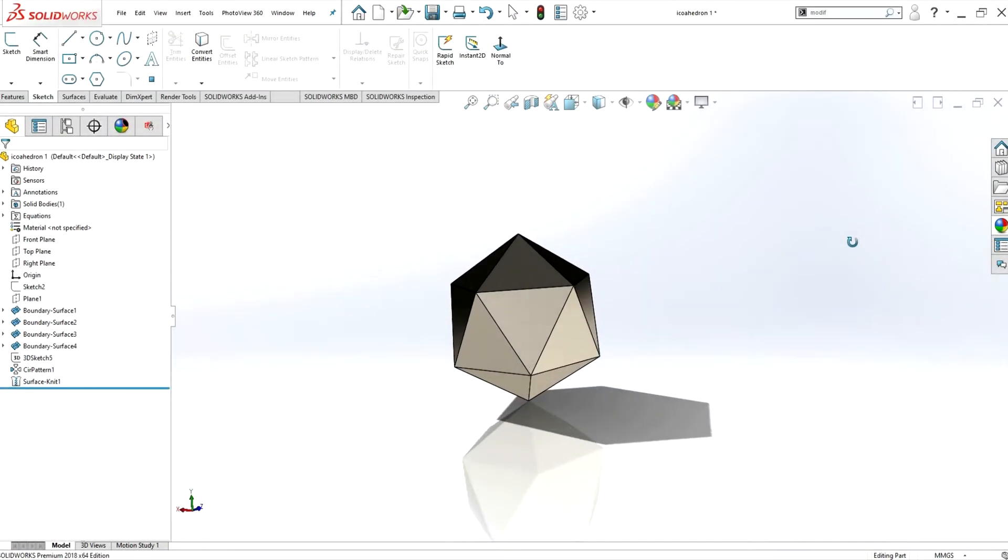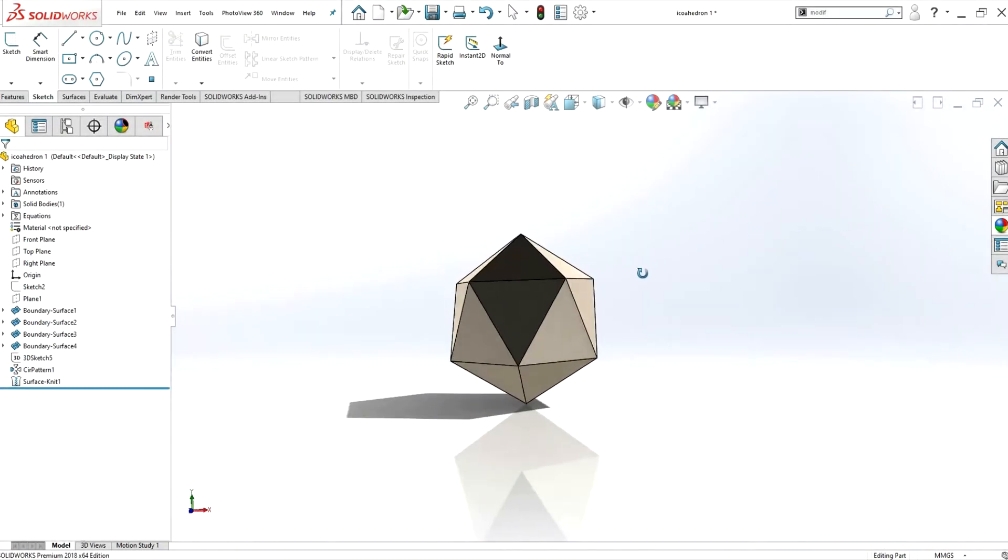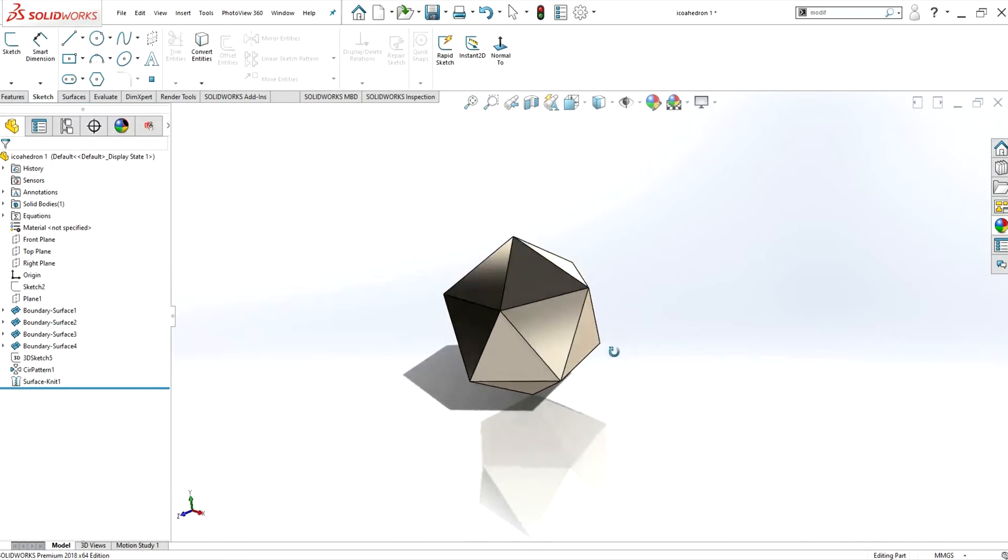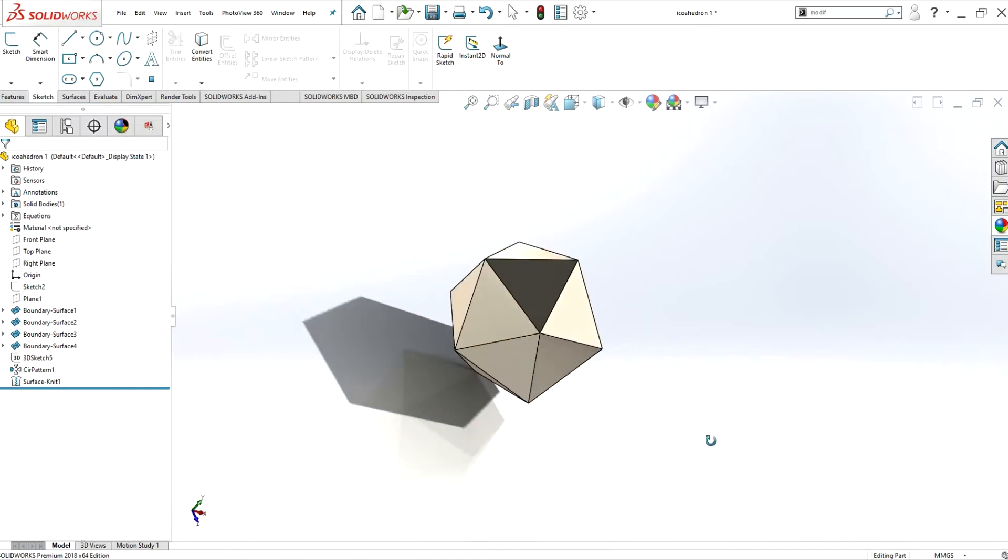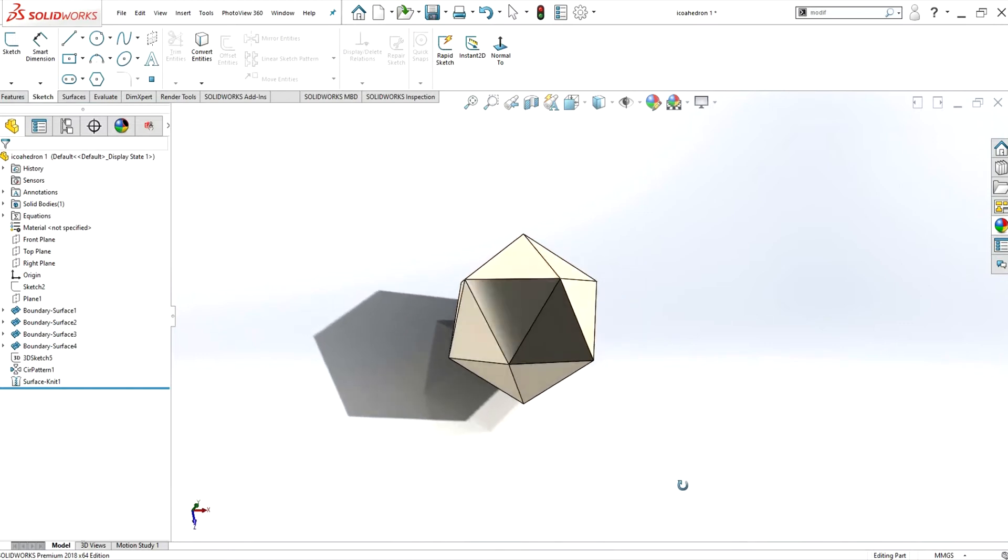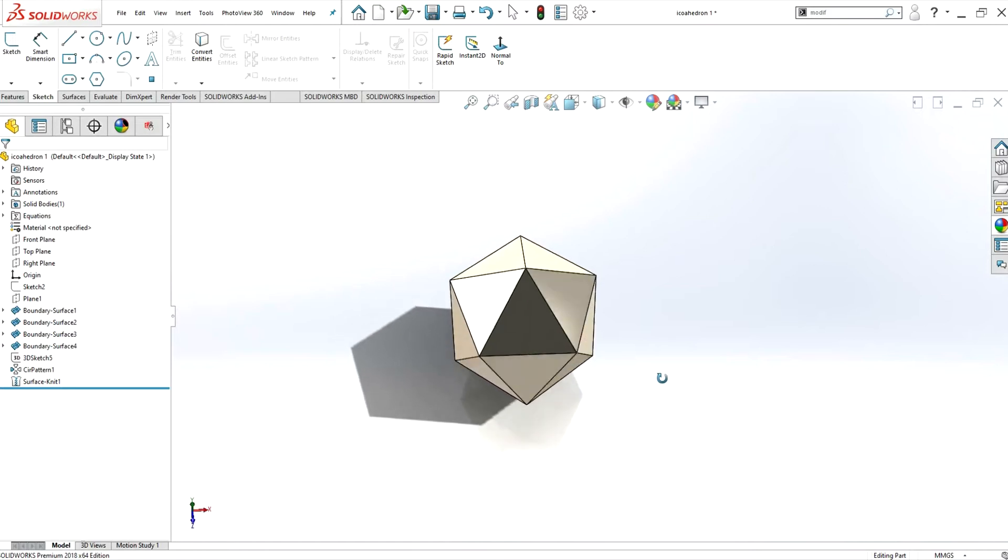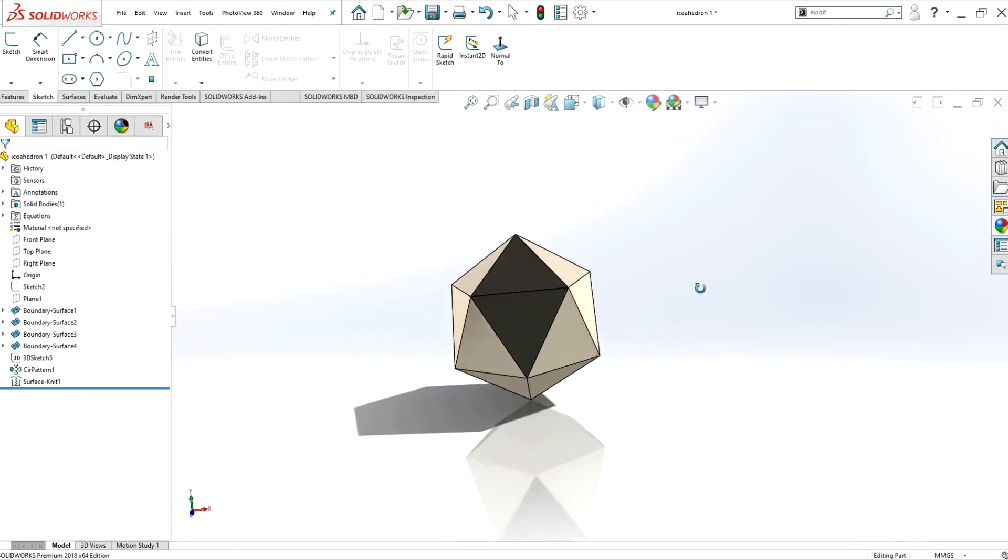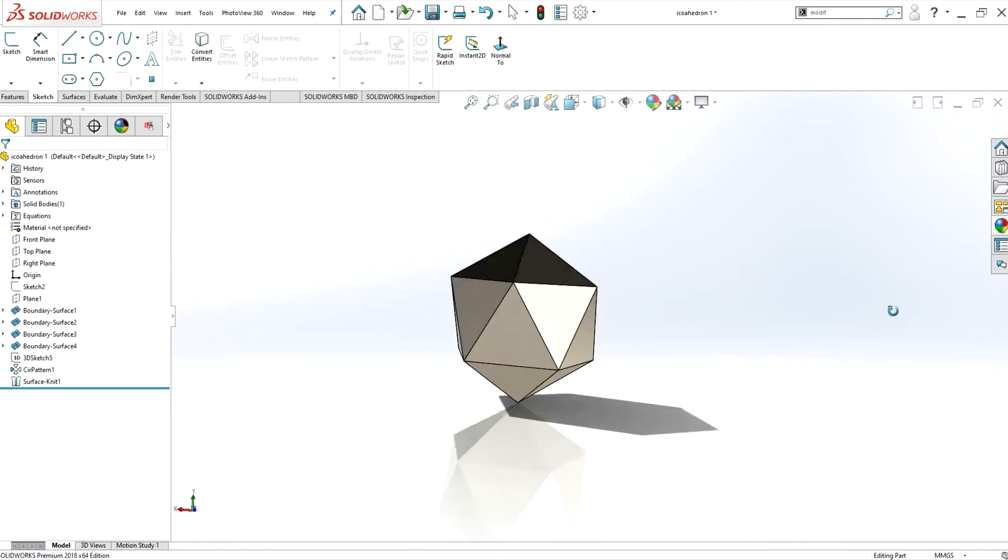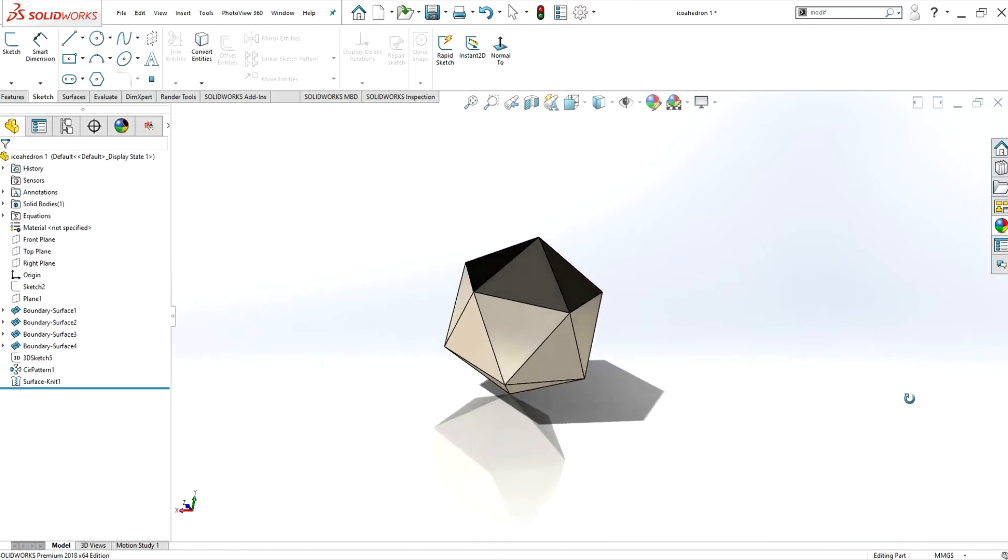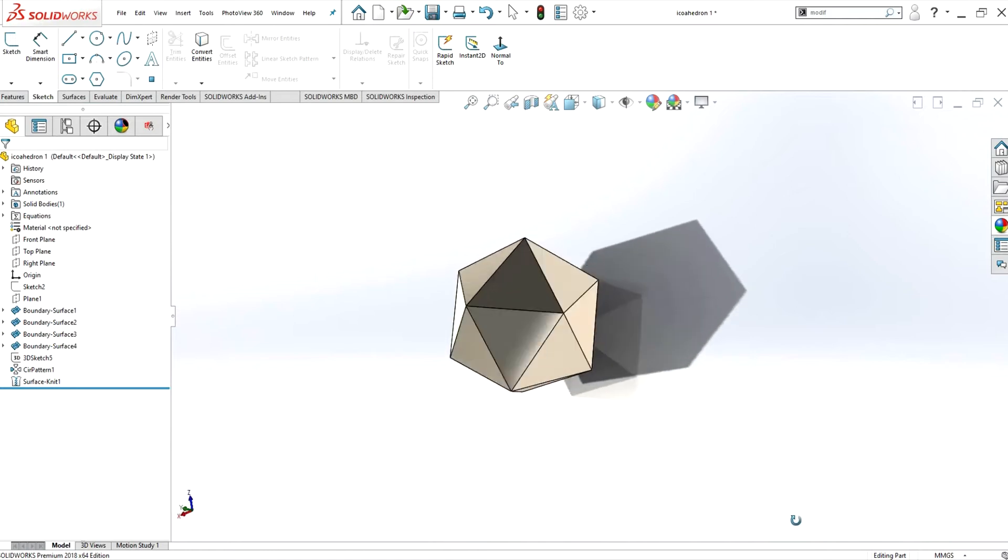In this video I'll demonstrate two accurate ways of modeling an icosahedron in SOLIDWORKS or any CAD modeling software. It's an interesting mathematical shape with 20 faces that are equilateral triangles. I'll link some videos in the description that explain more about its mathematical properties.